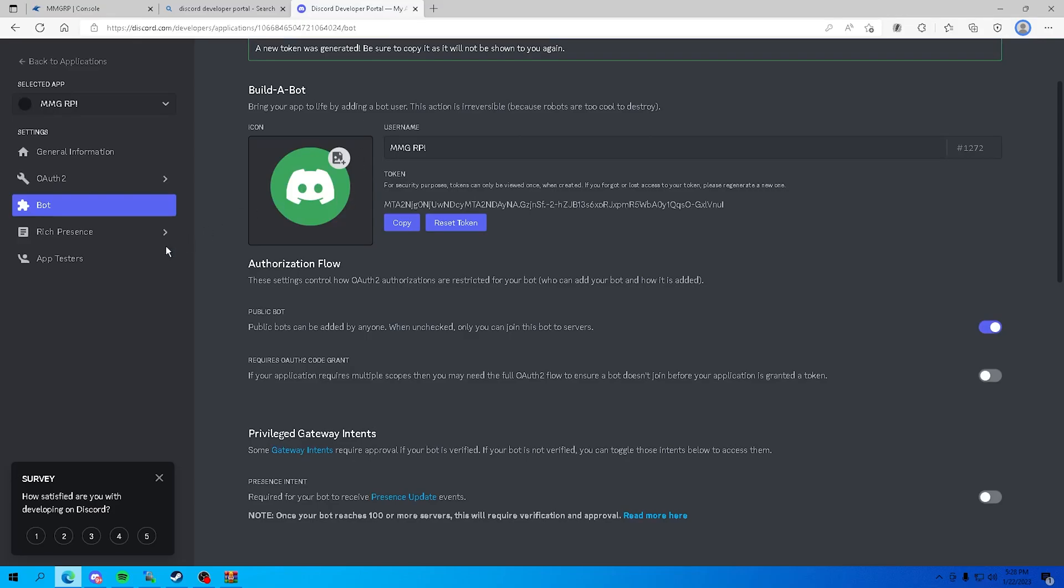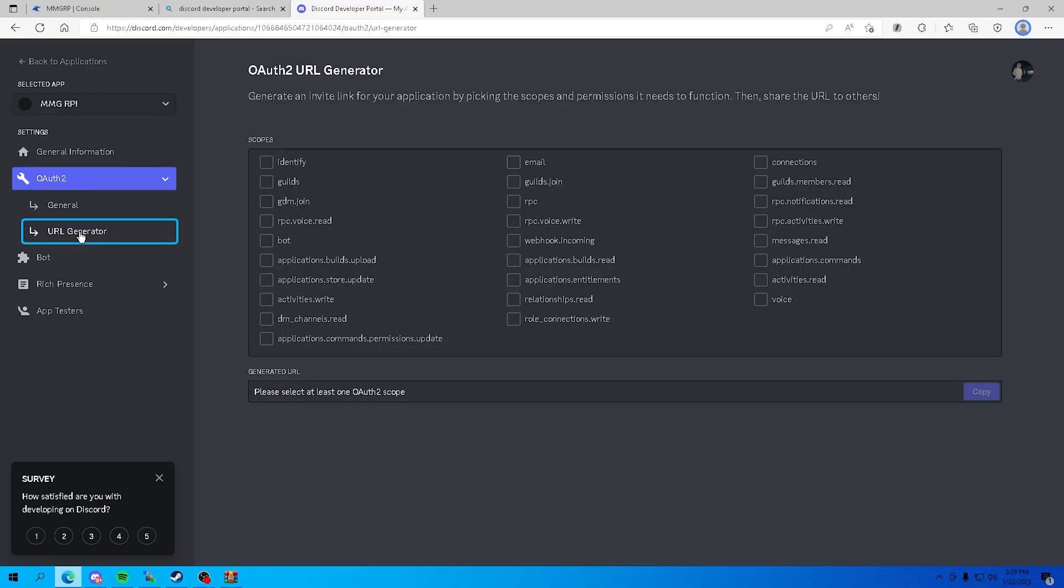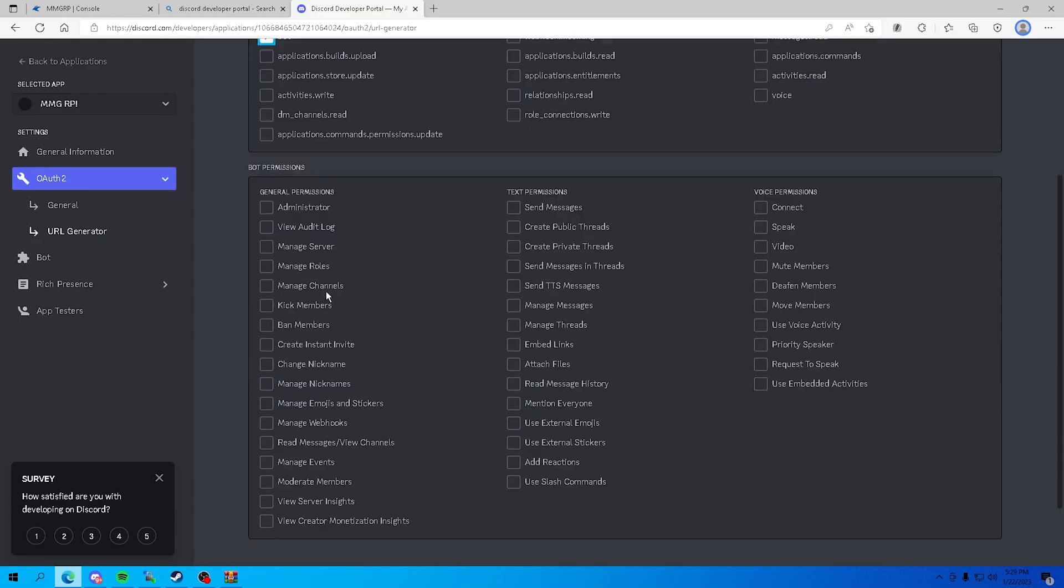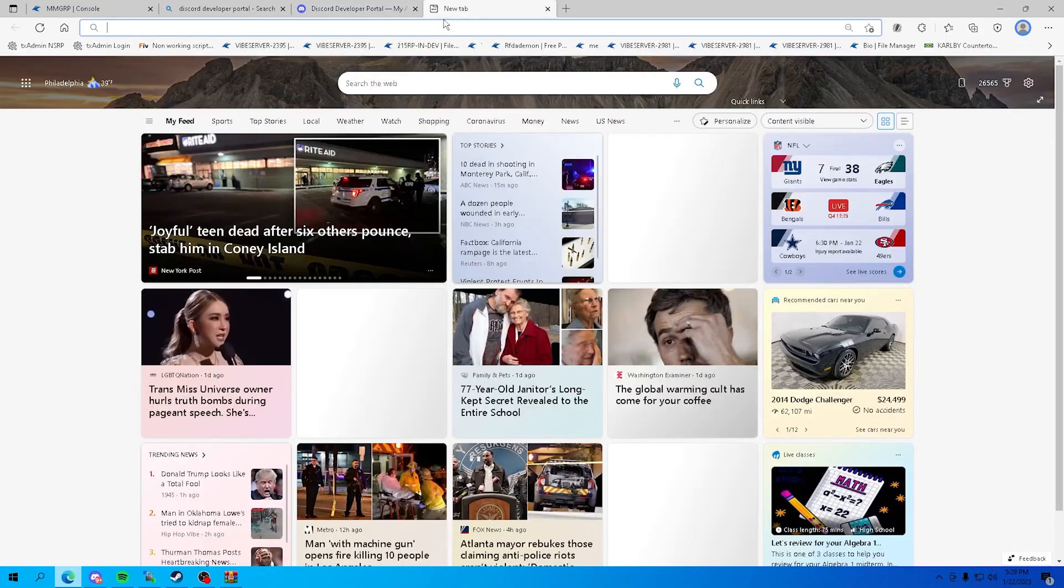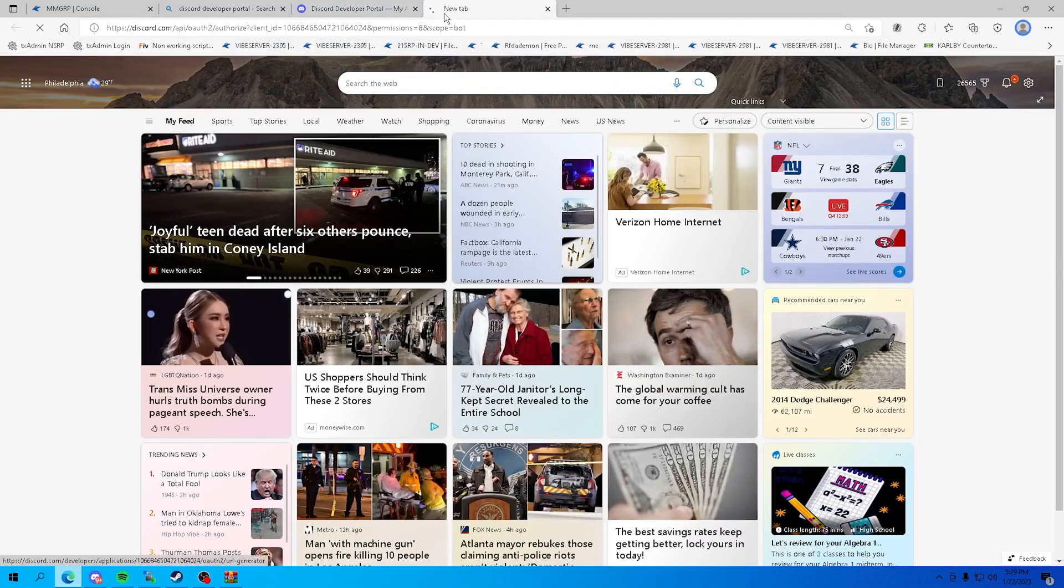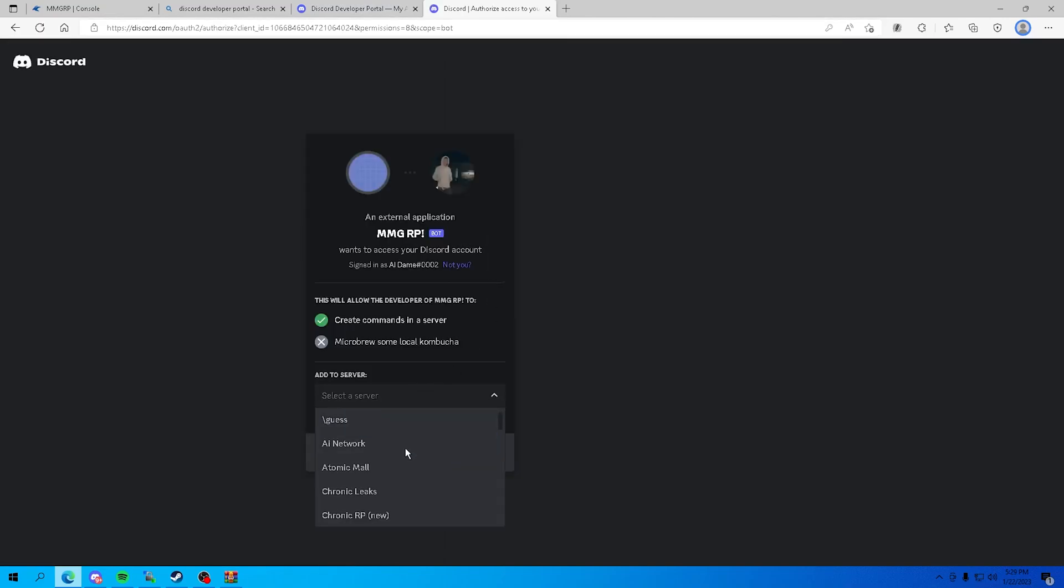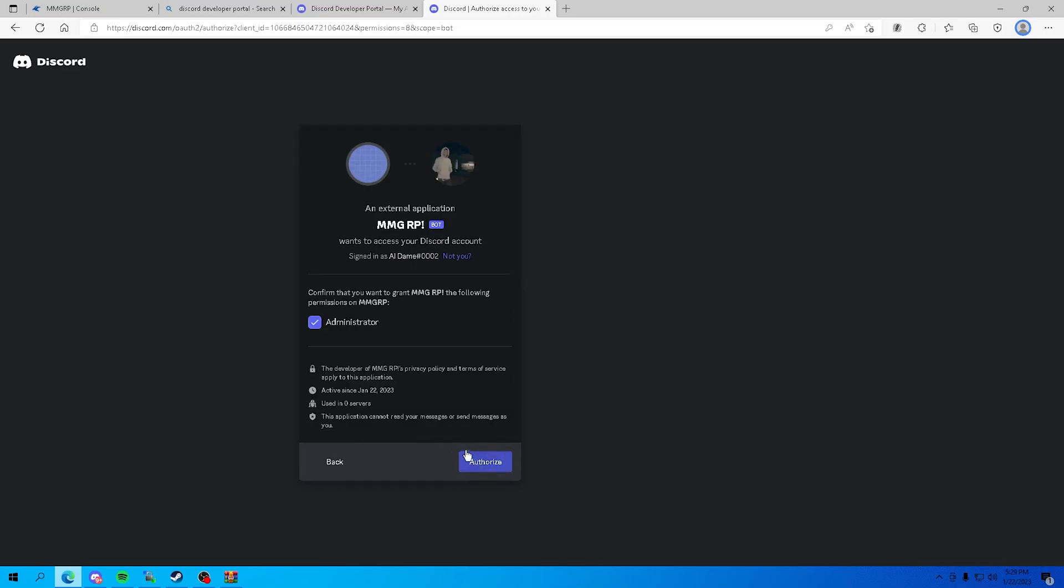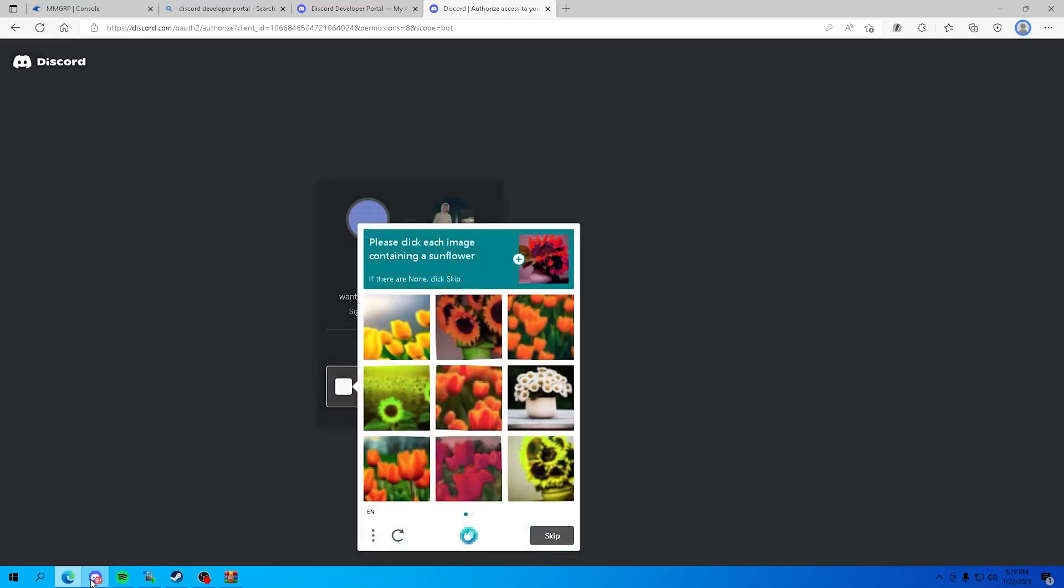So now what you want to do is head over to discord developer portal, go back to your bot, OAuth2, URL generator, bot, administrator. Copy this link. If you copy this link, this is going to be the link that adds the bot to your server. So we're gonna go ahead and add this to the server, and now you can see it's in the server.